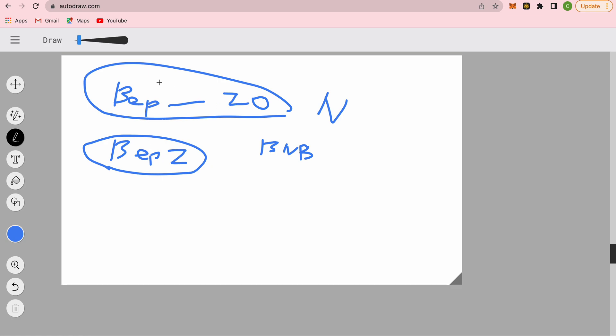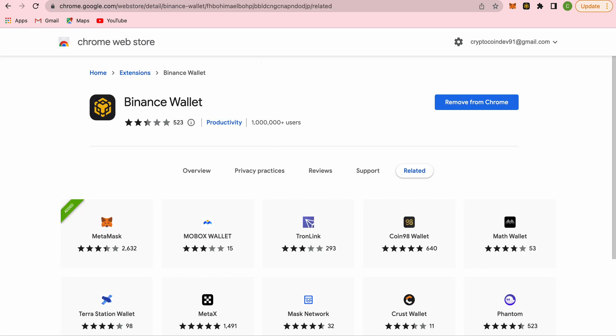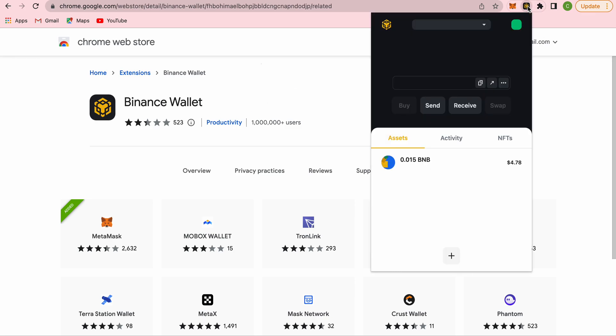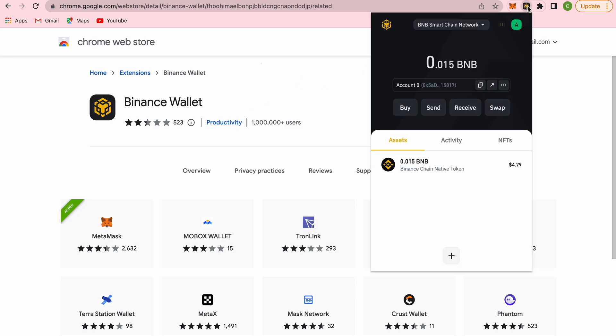But if you don't want to transfer your funds to the centralized exchange for whatever reason, the only other option left is to use the Binance wallet. Binance wallet is like MetaMask but was created by Binance. You can go to Google and create yourself a Binance wallet. It's very easy. I'm not going to cover that now, but once it's done...